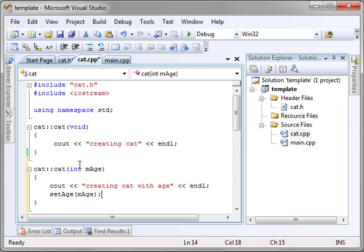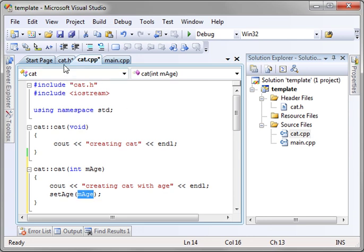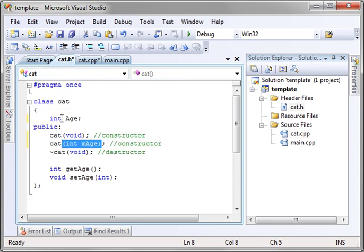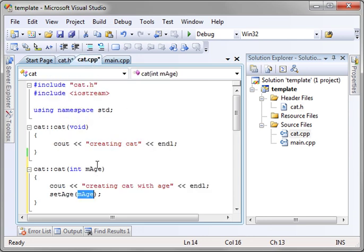That way when this constructor is called we're going to take the first parameter called m age and we're going to actually set our private variable age using the set age function.